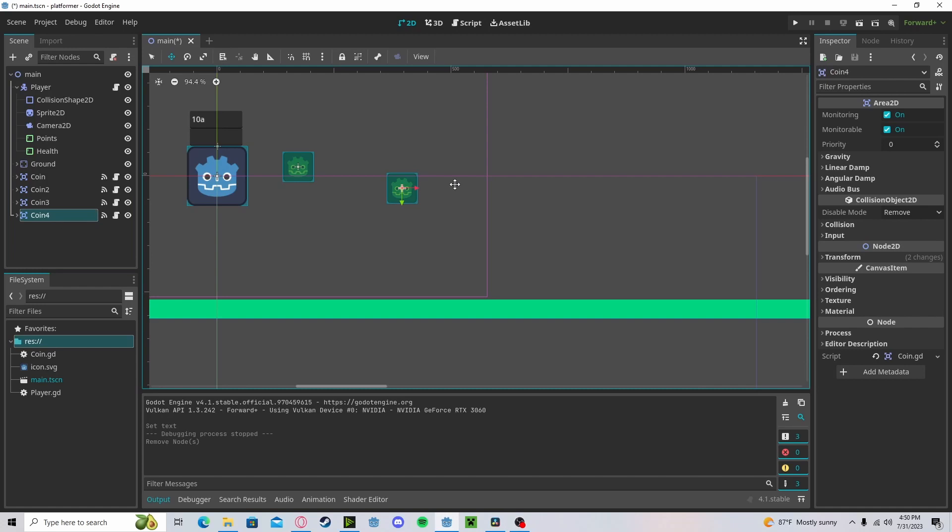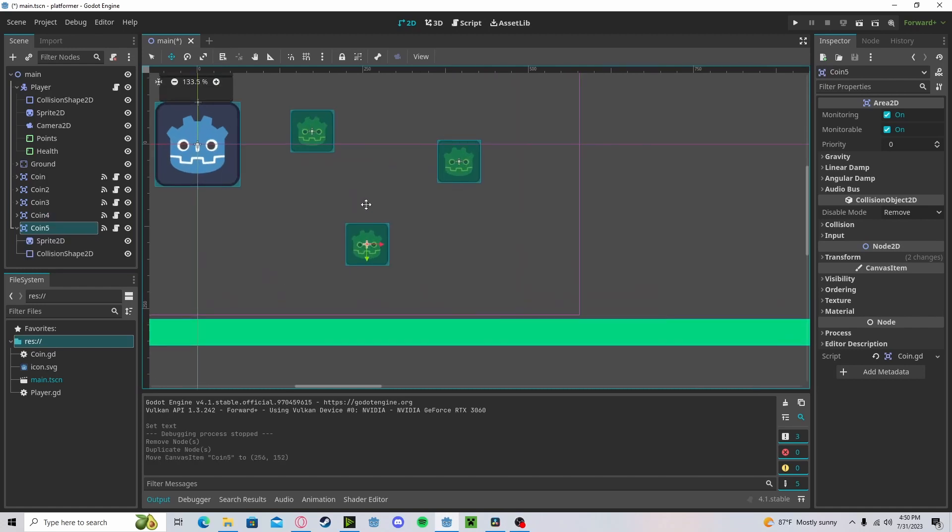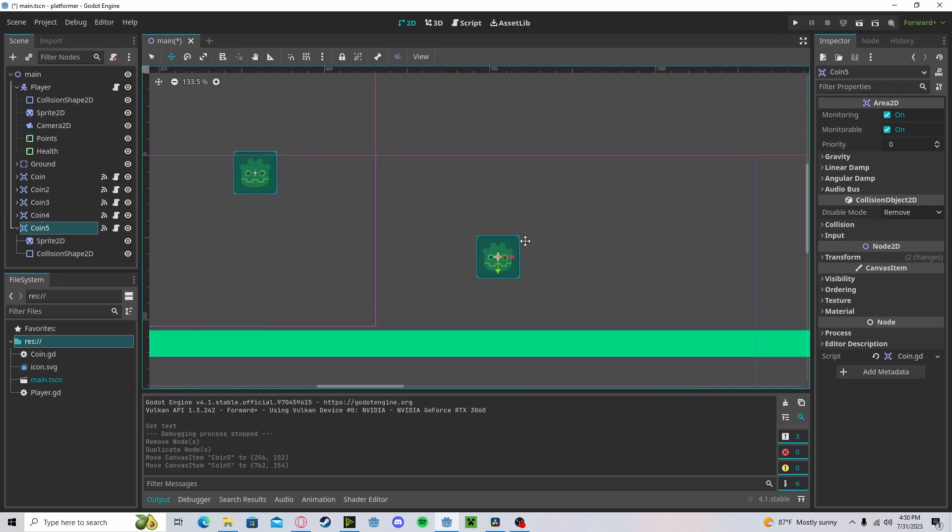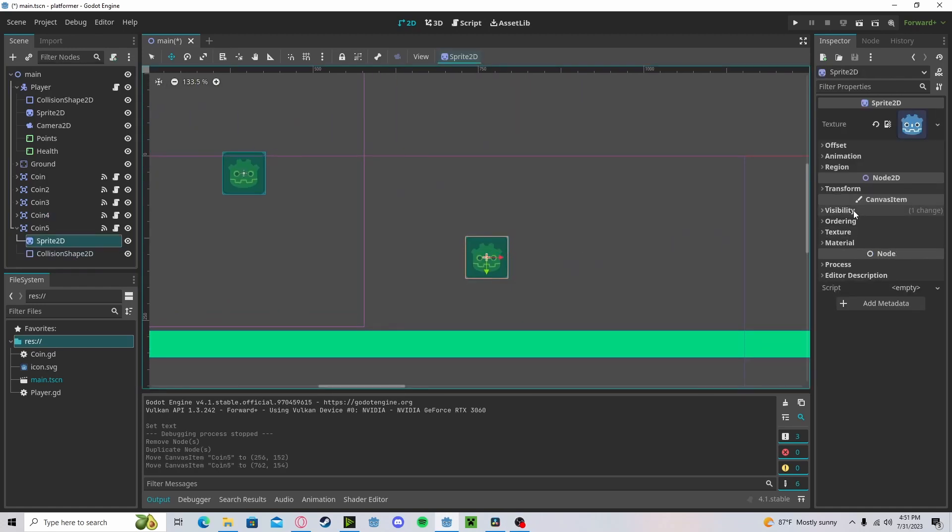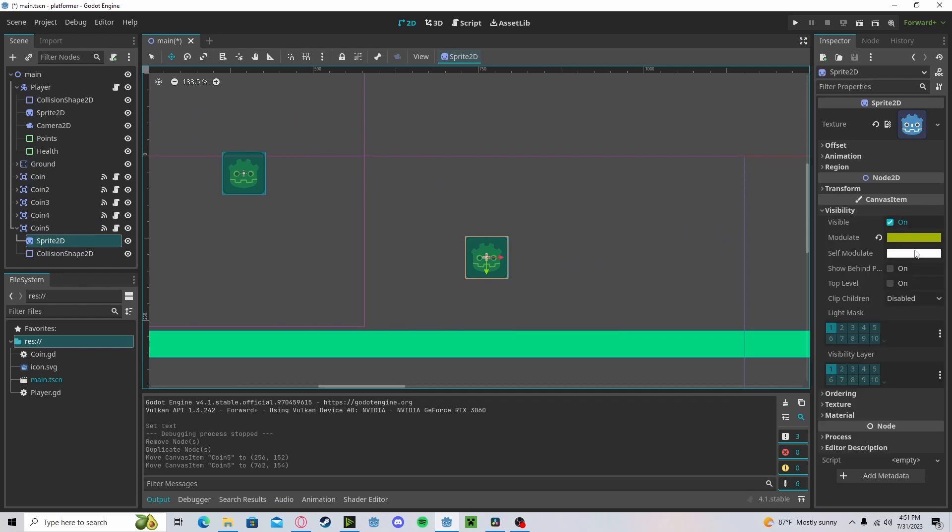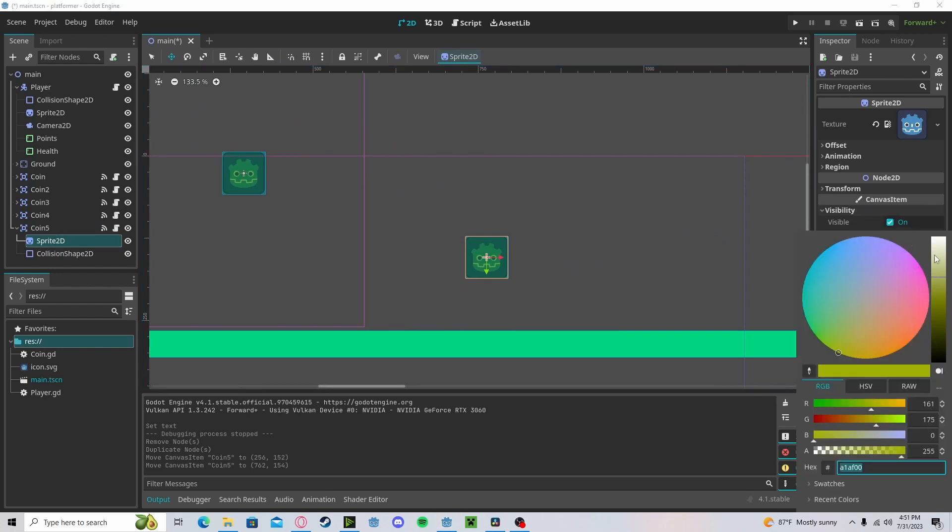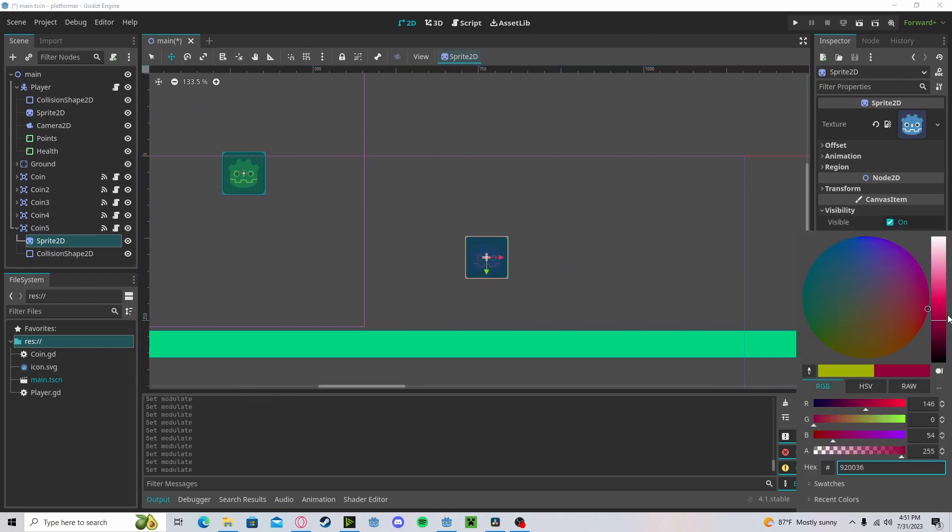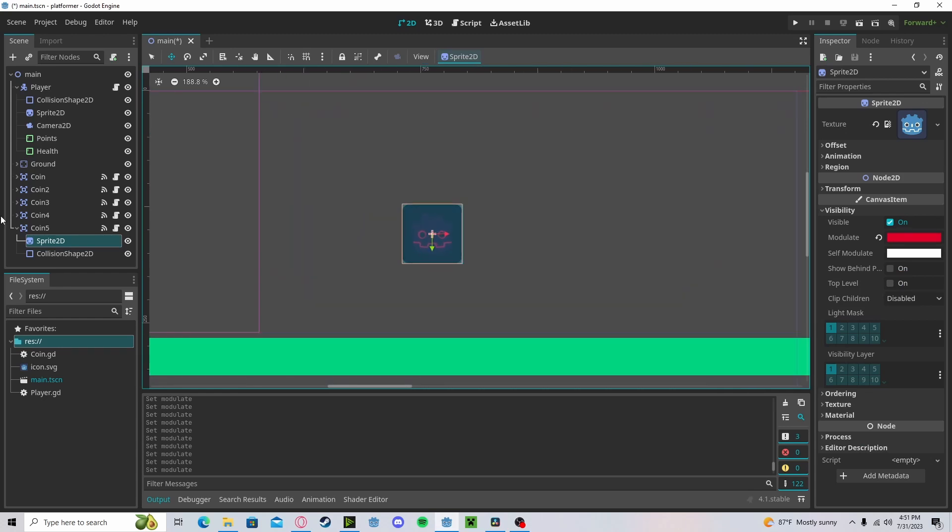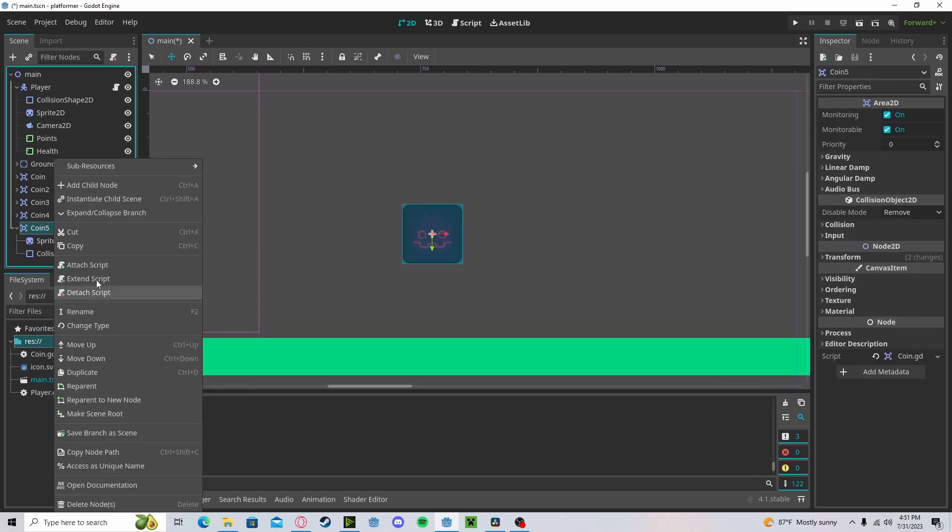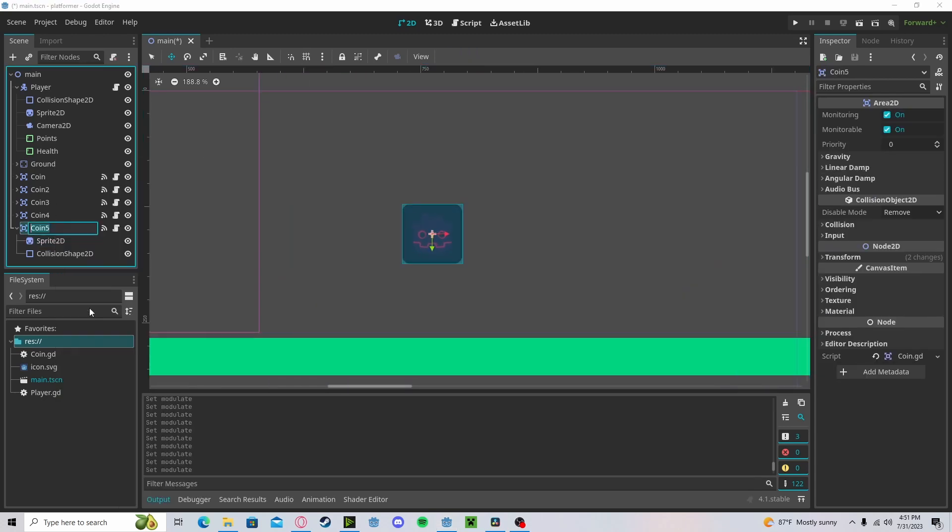I'm just going to duplicate a coin to demonstrate it. So let's put it over here. Maybe make it a little bit meaner looking by making it red or the best we can.